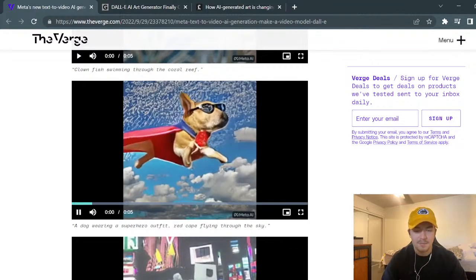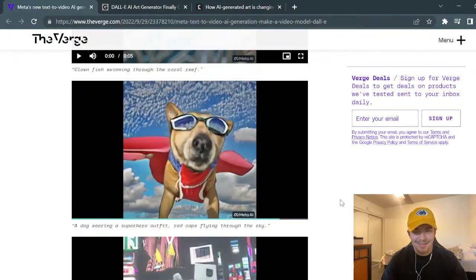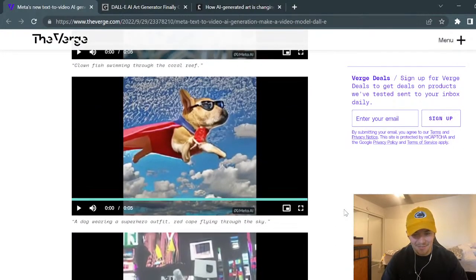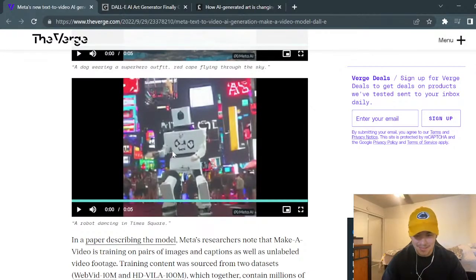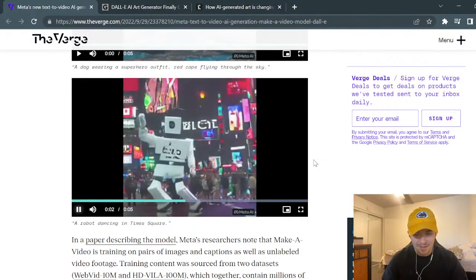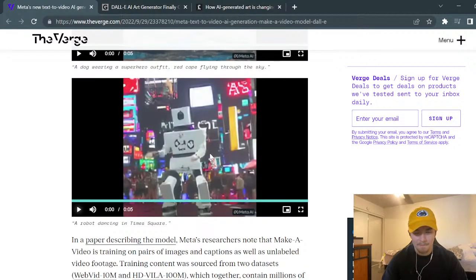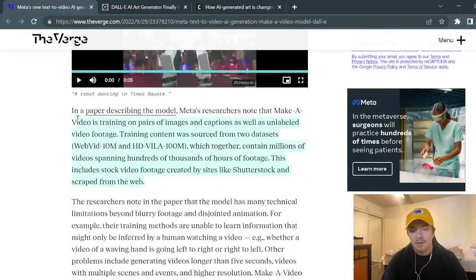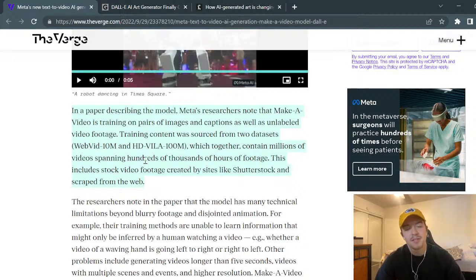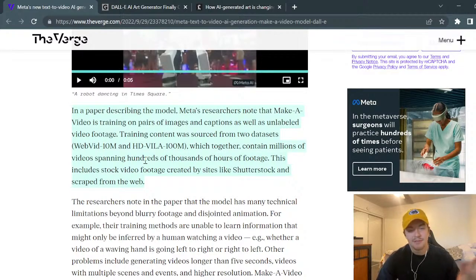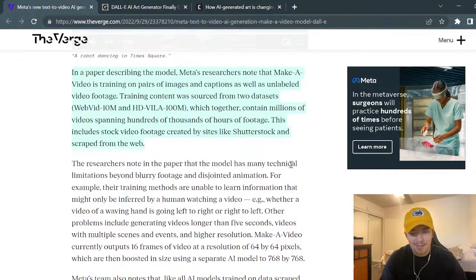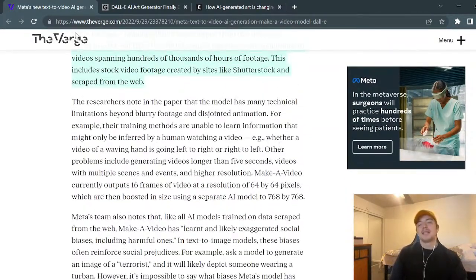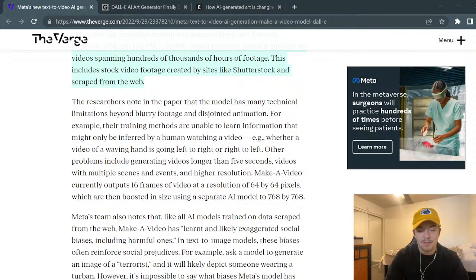Here are a few more examples from Meta's text-to-video generator. One prompt was 'a dog wearing a superhero outfit, red cape flying through the sky' - it's kind of funny. Another was 'a robot dancing in Times Square' - you can see the people in the background moving kind of oddly, all at the same pace. But you can almost tell me this doesn't look like an advertisement for something. The model is trained on pairs of images and captions as well as unlabeled video footage.